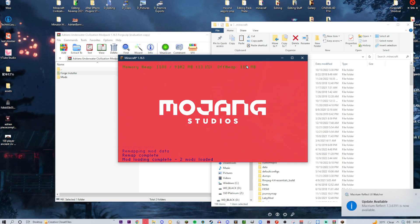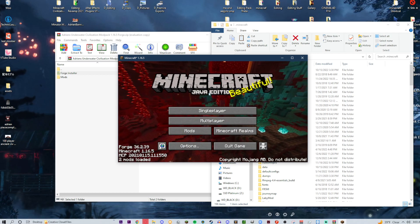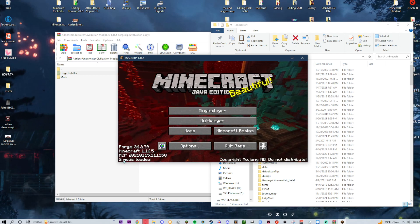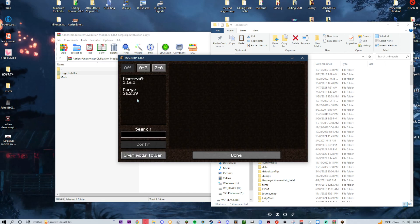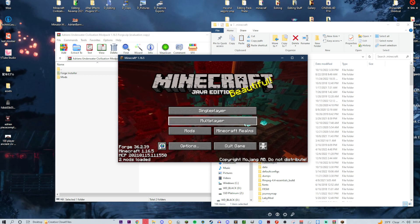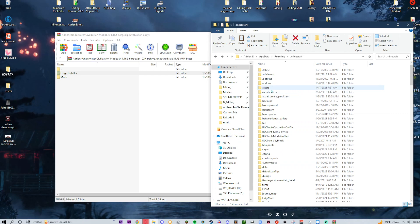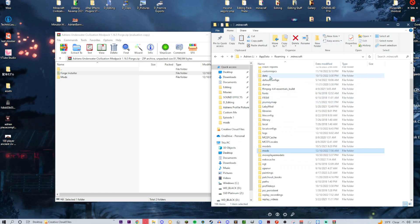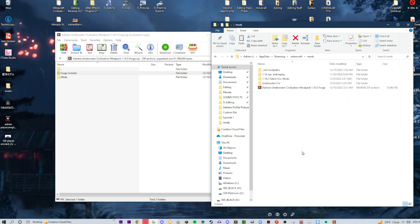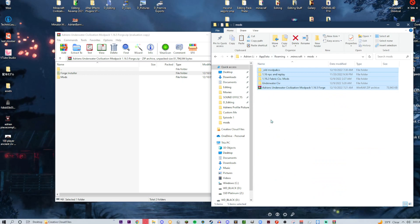Let it do its thing — don't touch it. From experience, touching it makes things worse. Once loaded, it'll say something like '2 mods loaded.' If you click 'Mods,' it'll just show Minecraft and Forge — that's completely fine. That's all you need to do for this part. Press 'Quit Game,' then go back to your Minecraft directory and look for your mods folder.